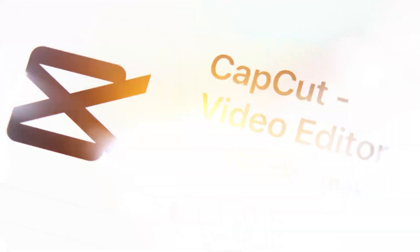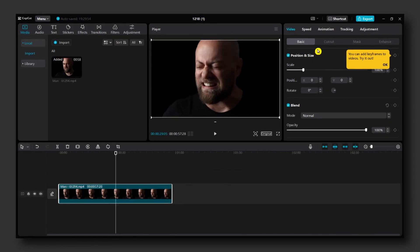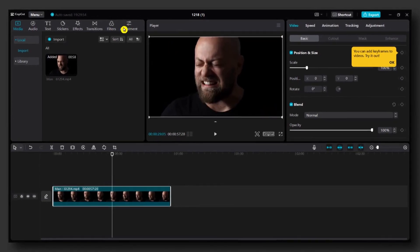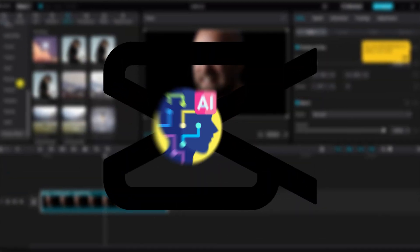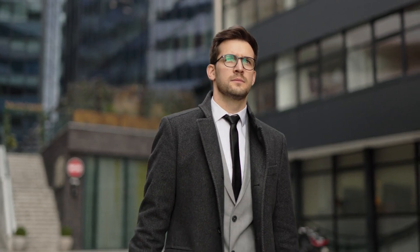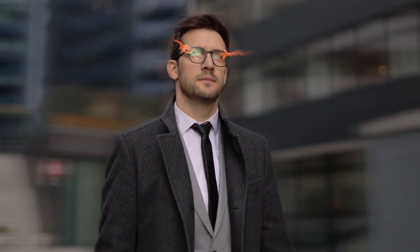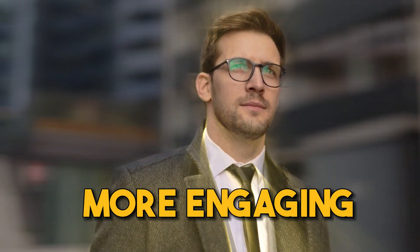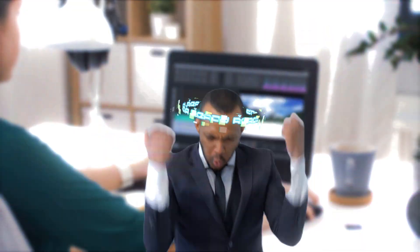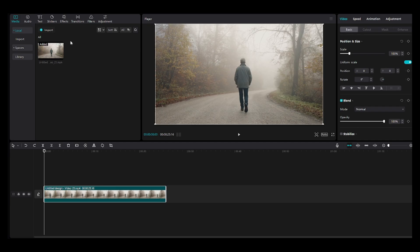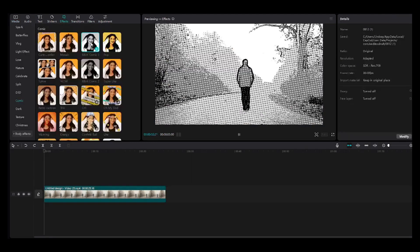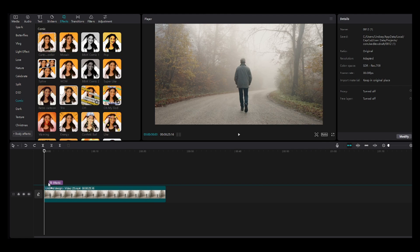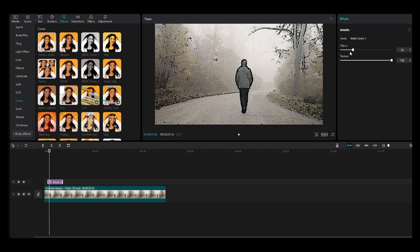Up next is CapCut, a versatile video editing app that now boasts AI-driven animation features. With CapCut's AI animations, you can bring movement to your static elements, making your videos more engaging than ever. It's like having a personal animator at your fingertips. Open your video in CapCut, head to the effects library, and choose from a range of AI-powered animations. Apply them to specific scenes or throughout the video for a cohesive look.